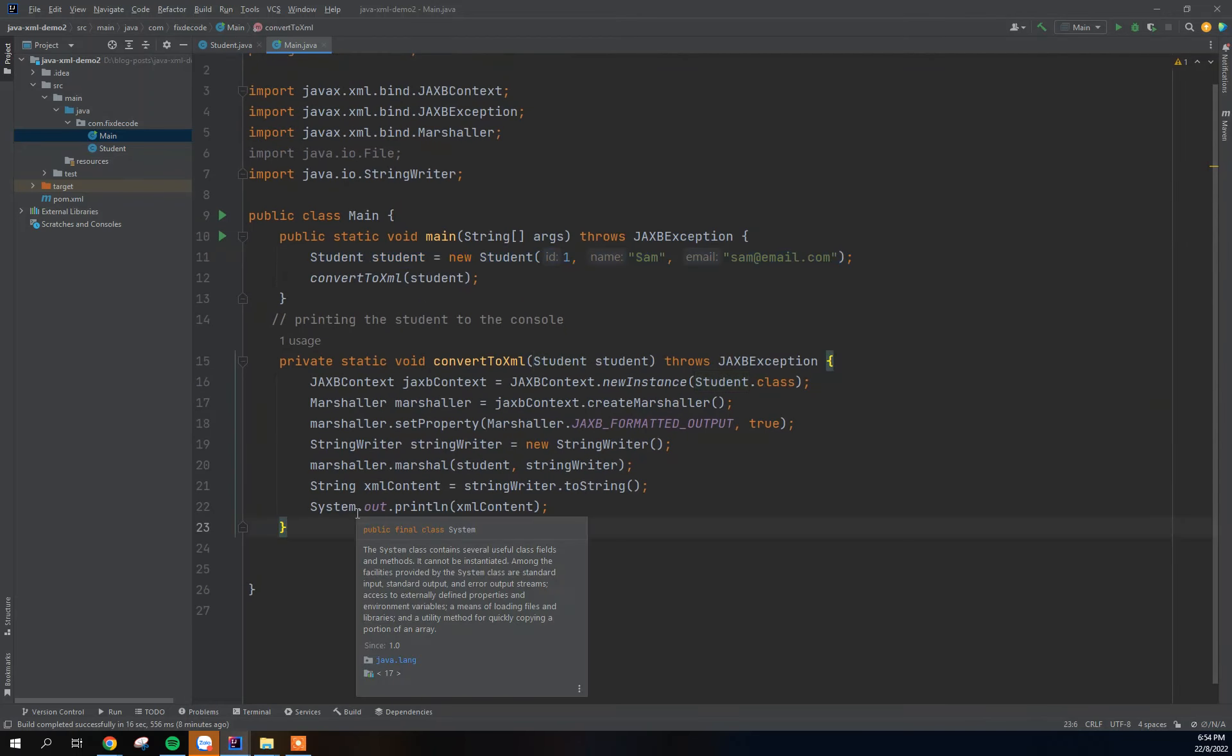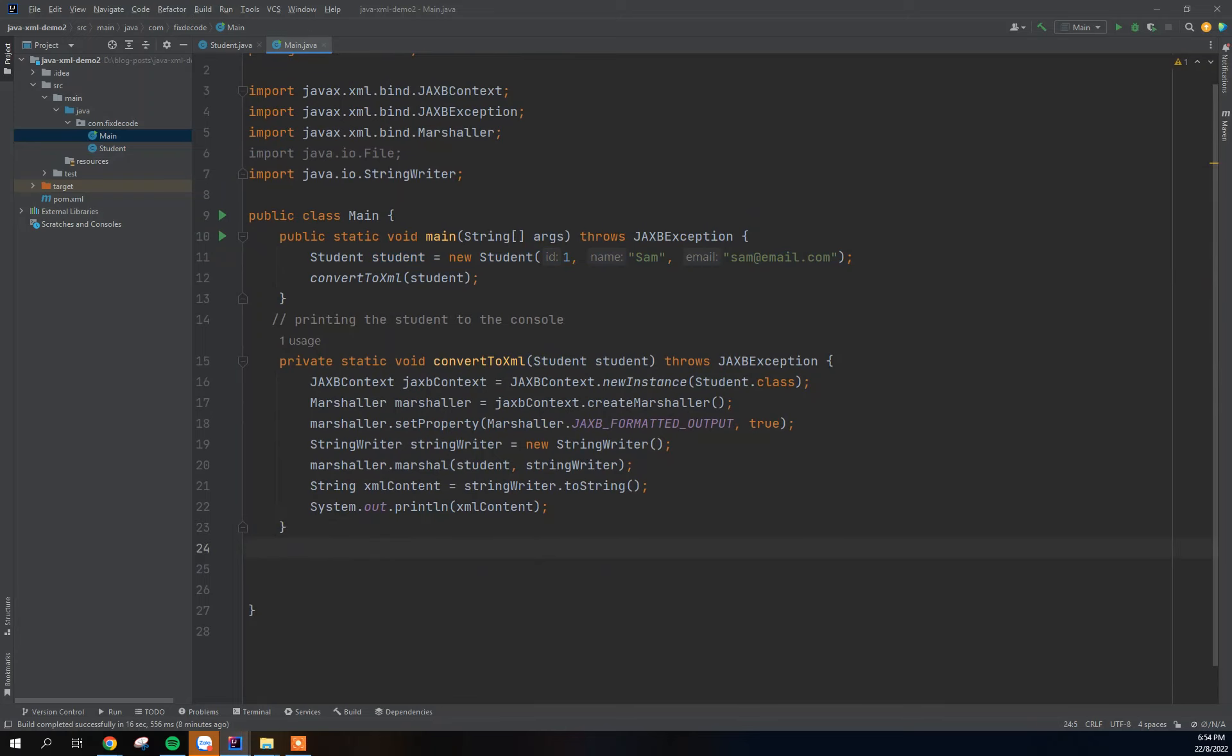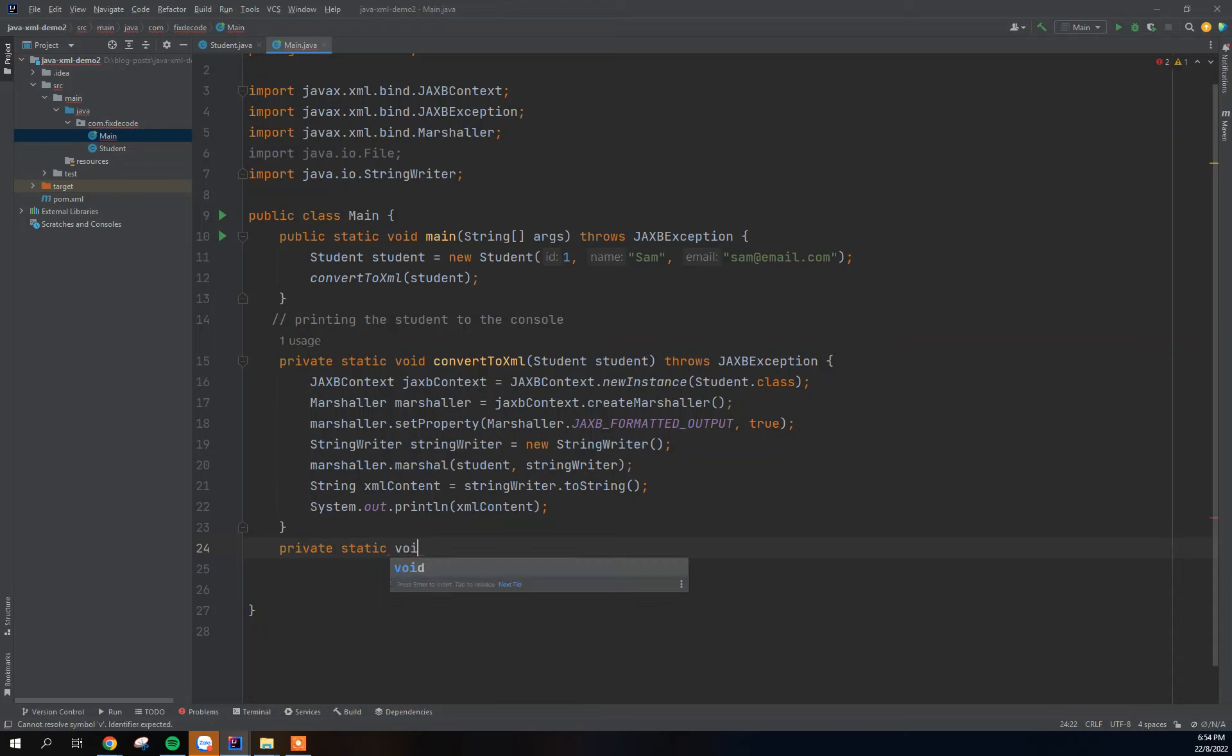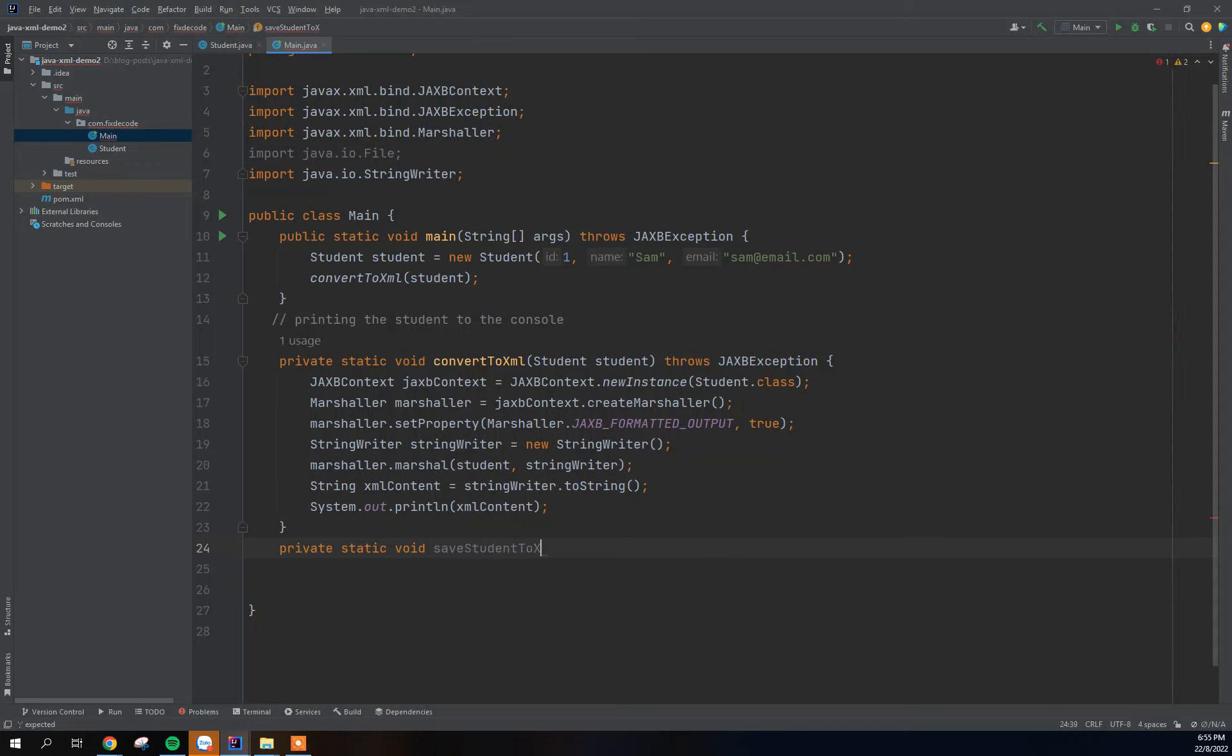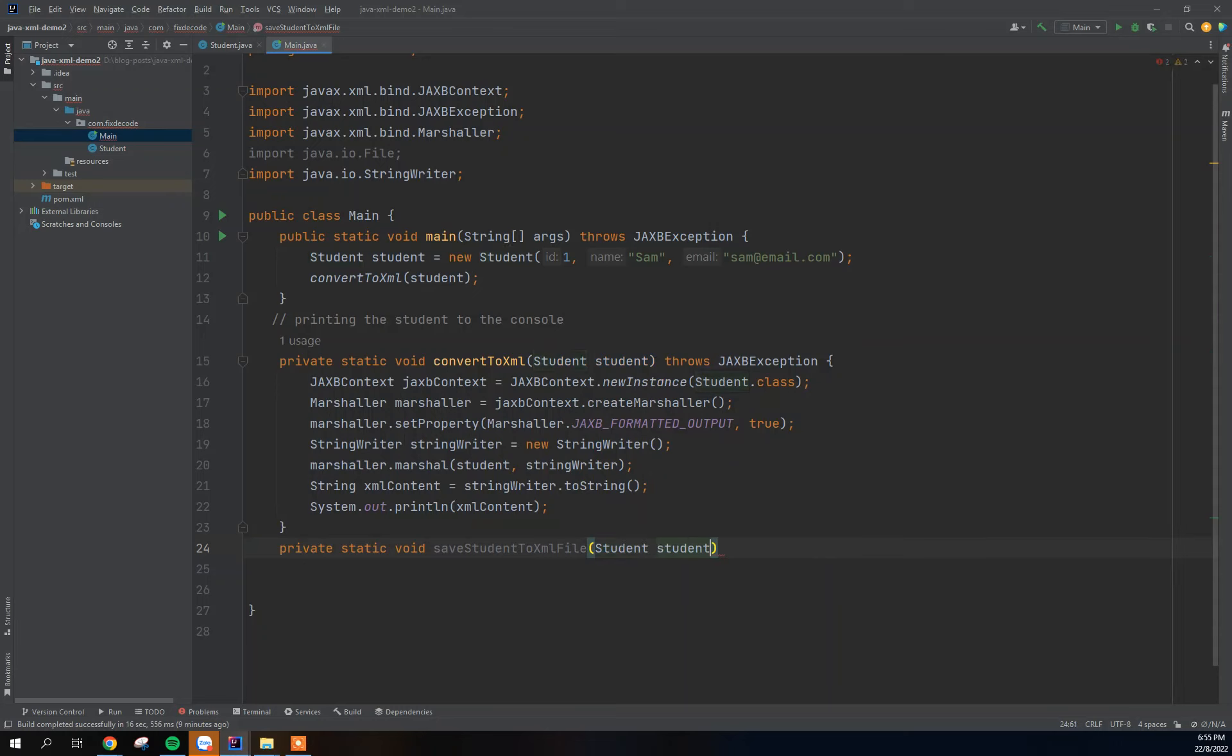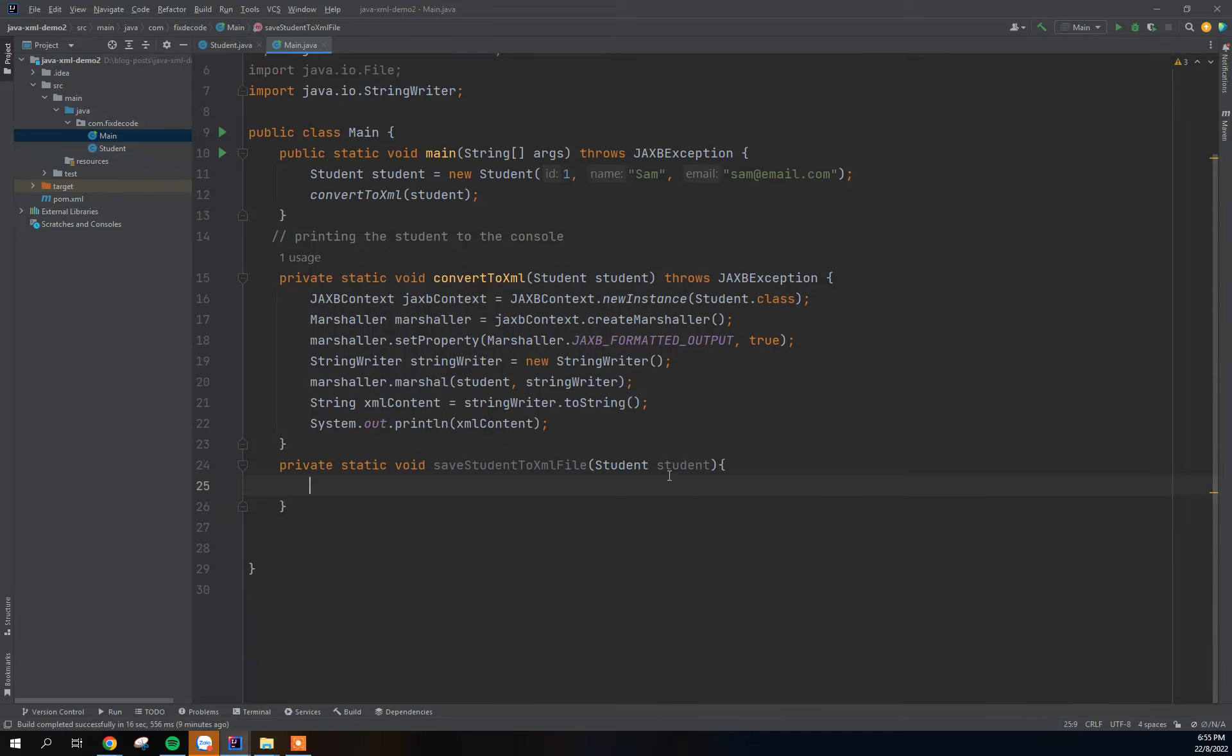Okay, so having said that, we are going to create a second method here that will take this object and save it to XML file. So for that I'm going to create another method which is private static void. The name of this method is going to be save student to XML file and we are going to pass the student object in here. So this is the method that will do that for us.